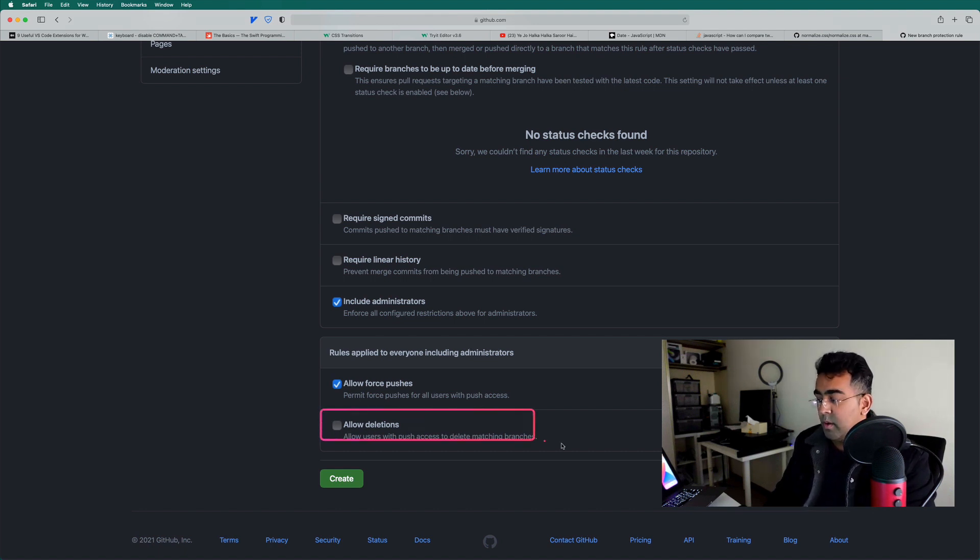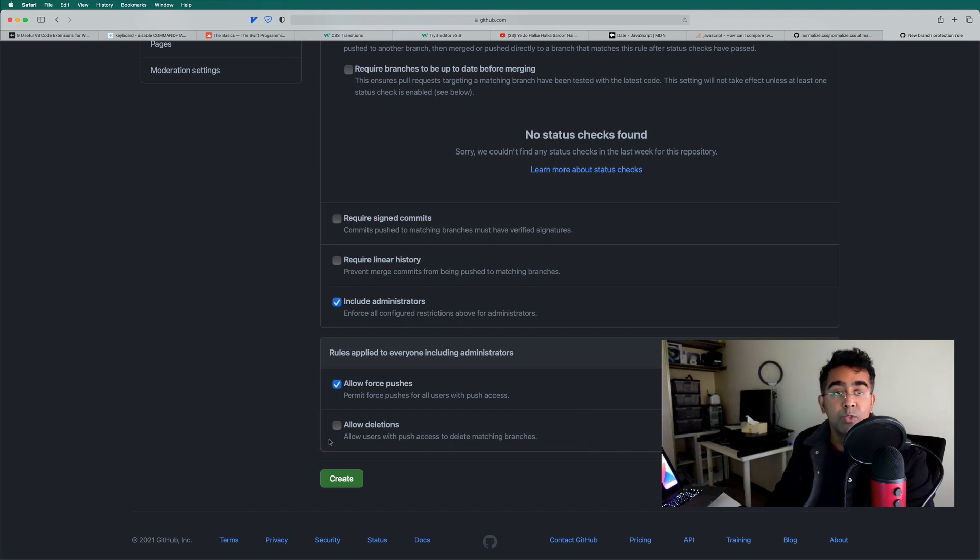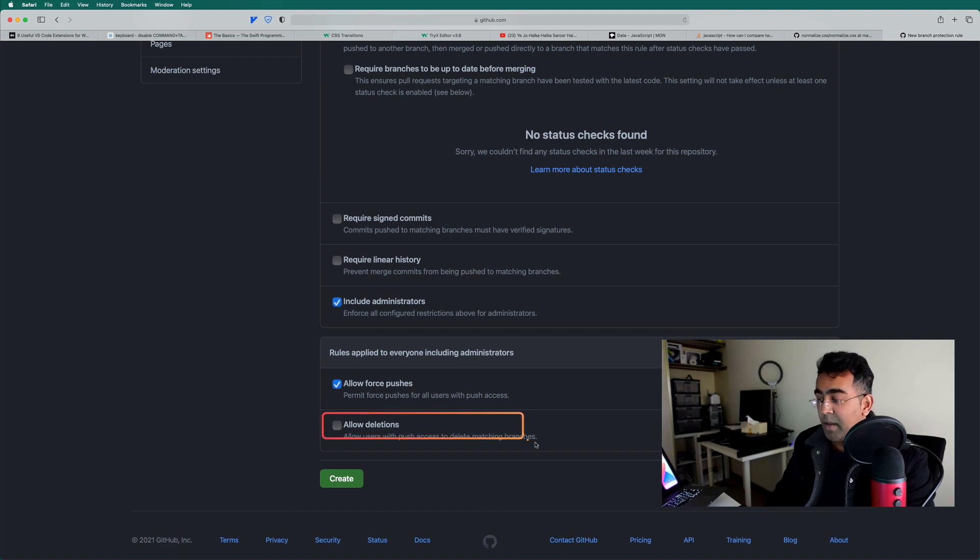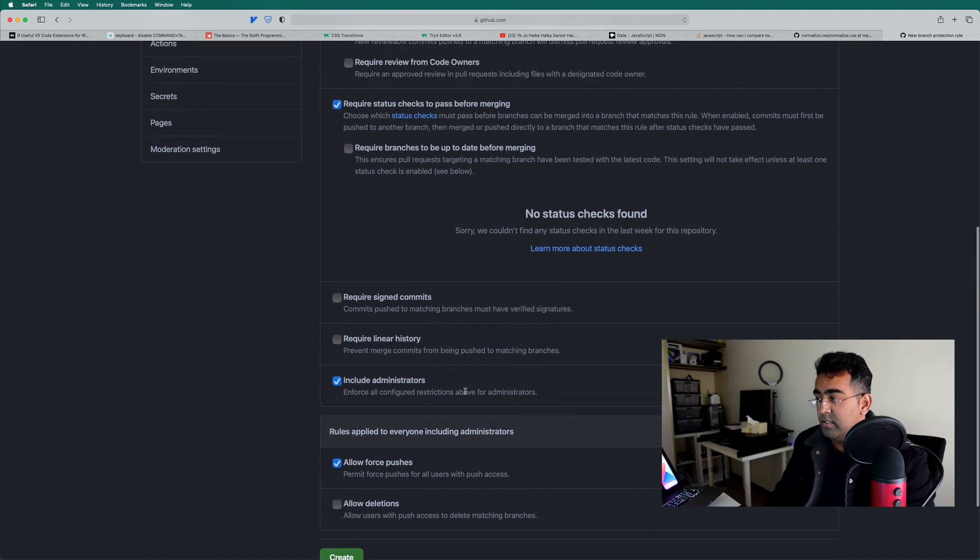Now there are some options as well, like allow deletion. So if you want to allow users to delete that particular branch, you can check here, but I'm not going to do that.